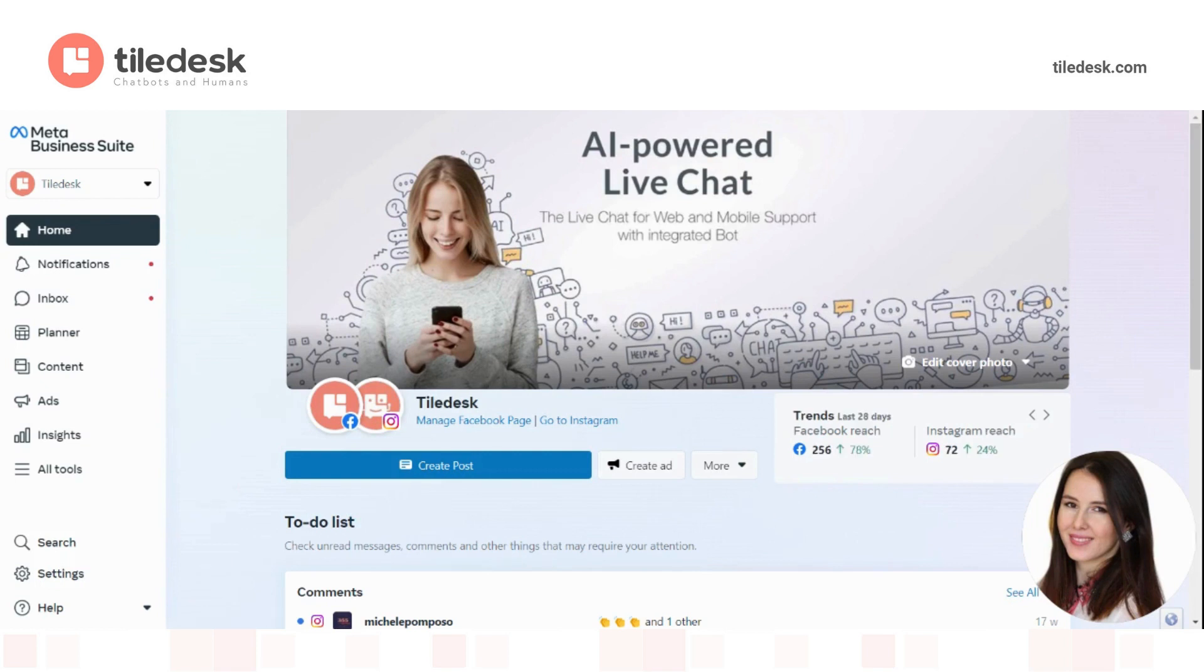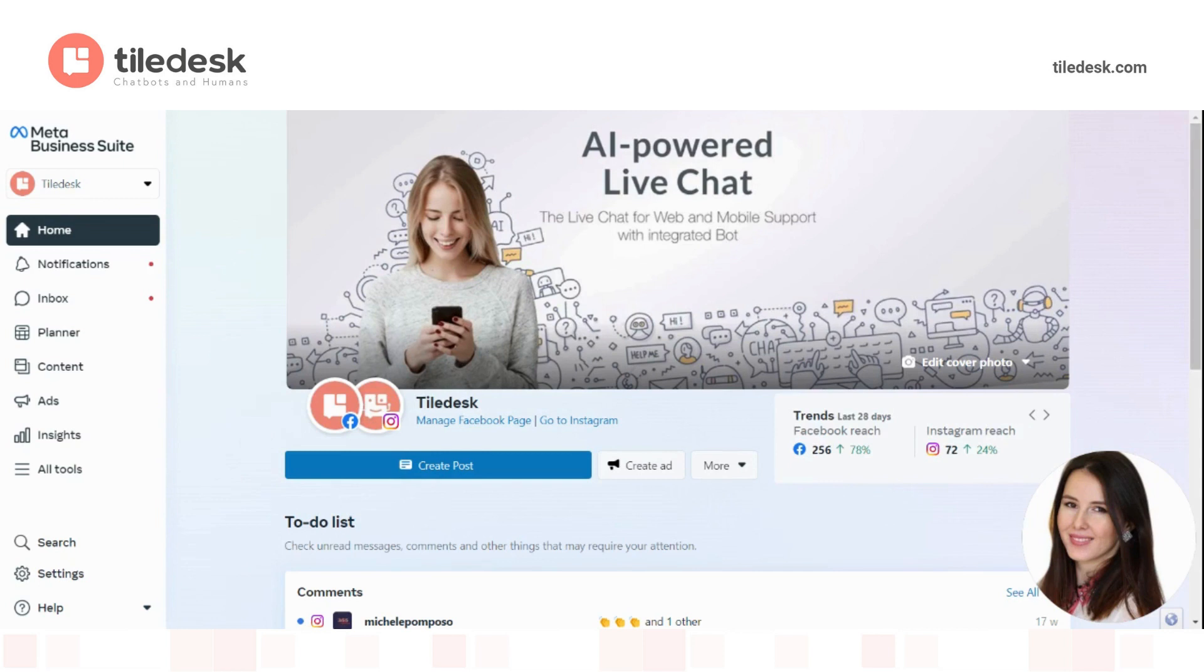If you haven't already set up a WhatsApp business account, we do have a guide for you. Don't worry, it'll be listed in the description of this video.